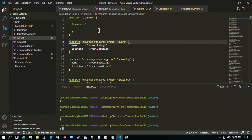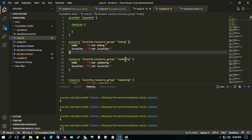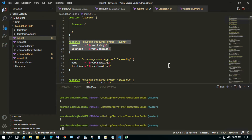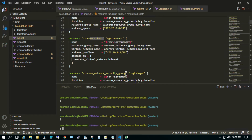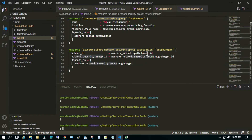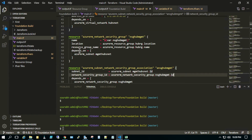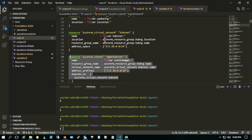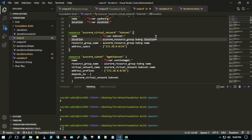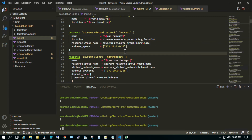Let me briefly show you the code. These are the provider blocks. We are creating the resource group from this particular block, then we have a separate block for virtual networks, separate blocks for subnets, separate blocks for NSGs, and separate blocks for the association between NSGs and subnets. You can always have a subnet as a sub-block within the virtual network resource, but the best practice for sustainable code is to have resources defined separately so they are reusable.